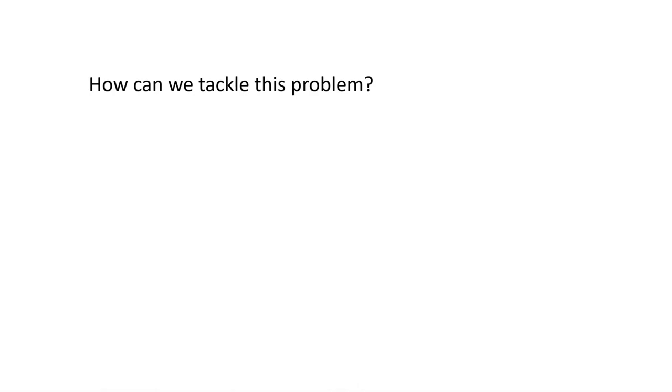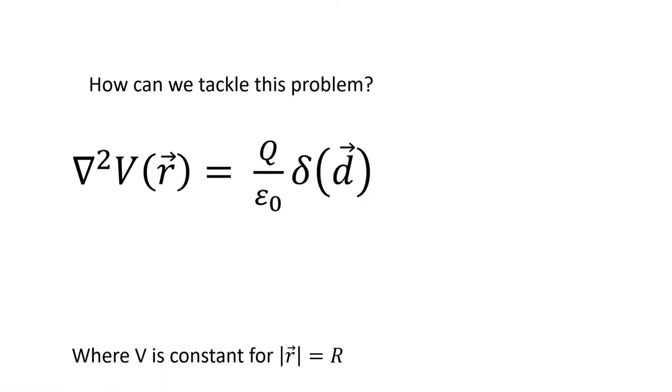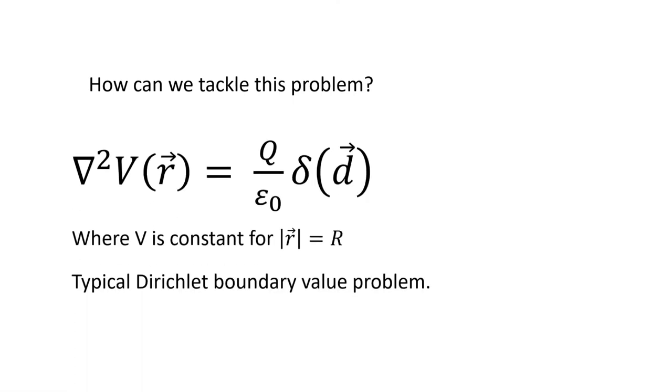How can we tackle this problem? The Laplacian of V, a function of the position vector r, equals the volumetric charge density.